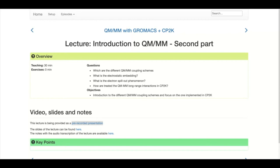Can we use MKL instead of BLAS and ScaLAPACK separately? Yes, you can. If you know how to compile GROMACS with MKL and you know how to compile CP2K with MKL, then you can do that — no problem.